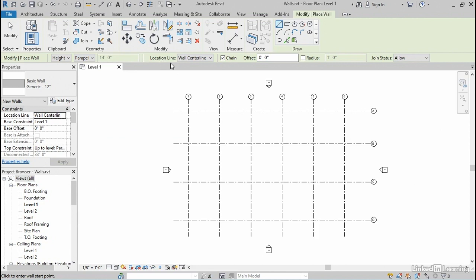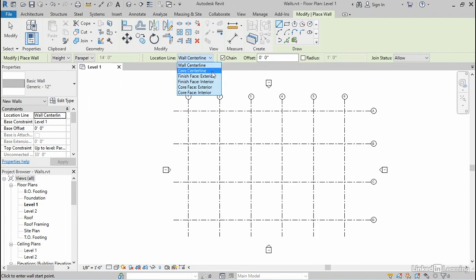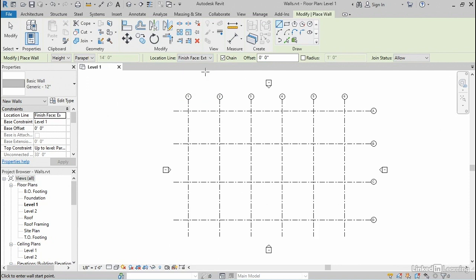Next to the height settings is a location line, and there's another dropdown list here. I'm gonna start with the exterior walls of the building. And I think it makes a certain amount of sense therefore to draw from the exterior face of those walls. It's not really necessary that you do that, but that's just a personal preference. I'm gonna choose finish face exterior.